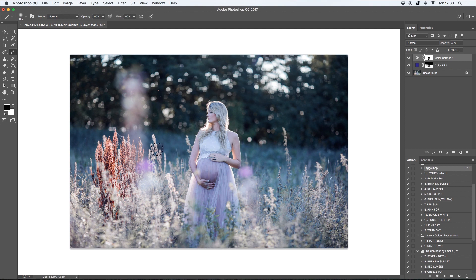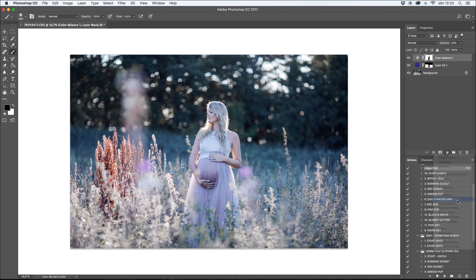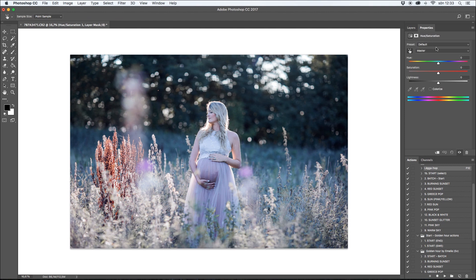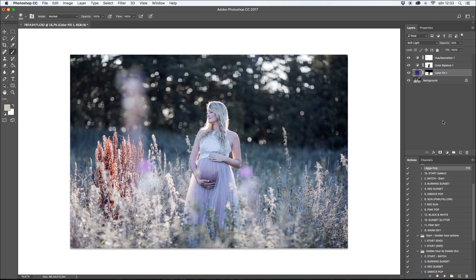Now I think the greens are a little bit too saturated, so I'll go here again and choose the Hue/Saturation option. I click on the green areas and then go down on the saturation. Perfect — now you can see I made the greens less saturated. I think I'm happy with the colors here.